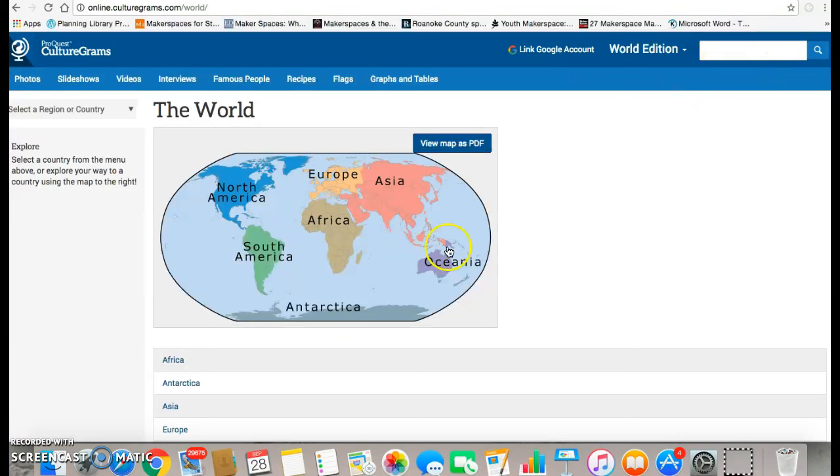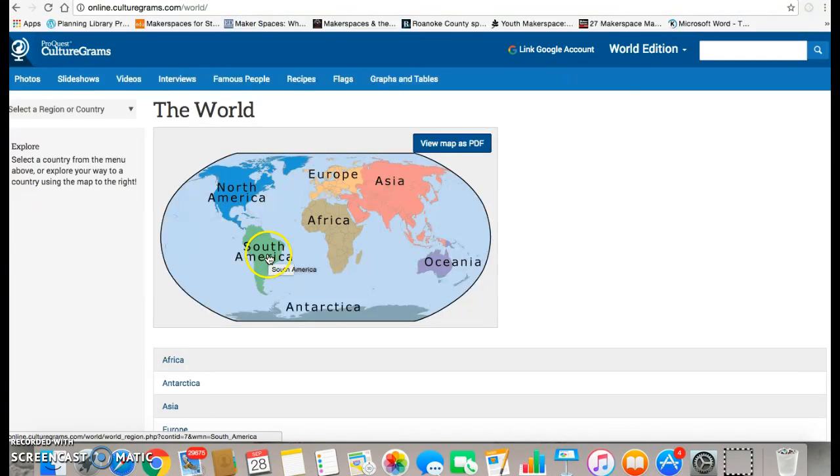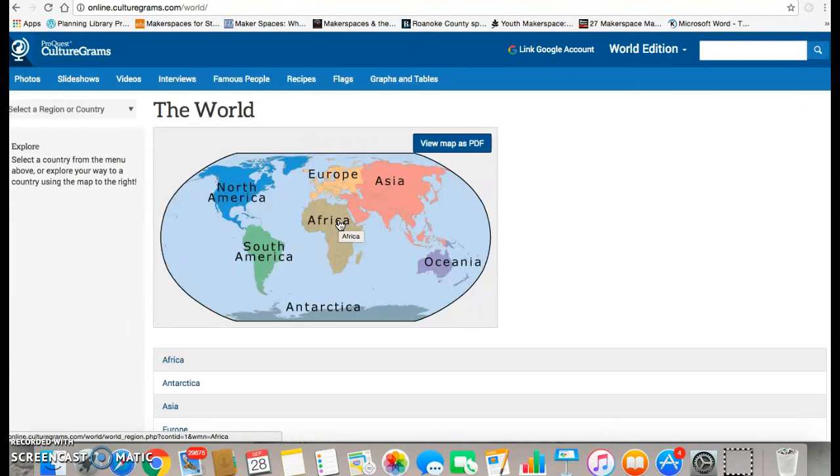If you're exploring, you may want to use the map version. The way the map version works is you click on a certain continent on the map, and then it will give you more choices for what specific area of that continent you're interested in.